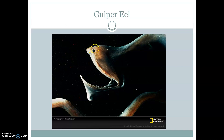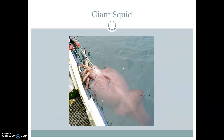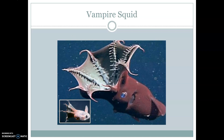We can again see eyes at the top with very large pupils and a very large mouth — this is our gulper eel. Our giant squid definitely lives up to its name, being a very large organism. Our vampire squid has tentacles that are webbed, and we can also see very sharp spines or teeth on the vampire squid.